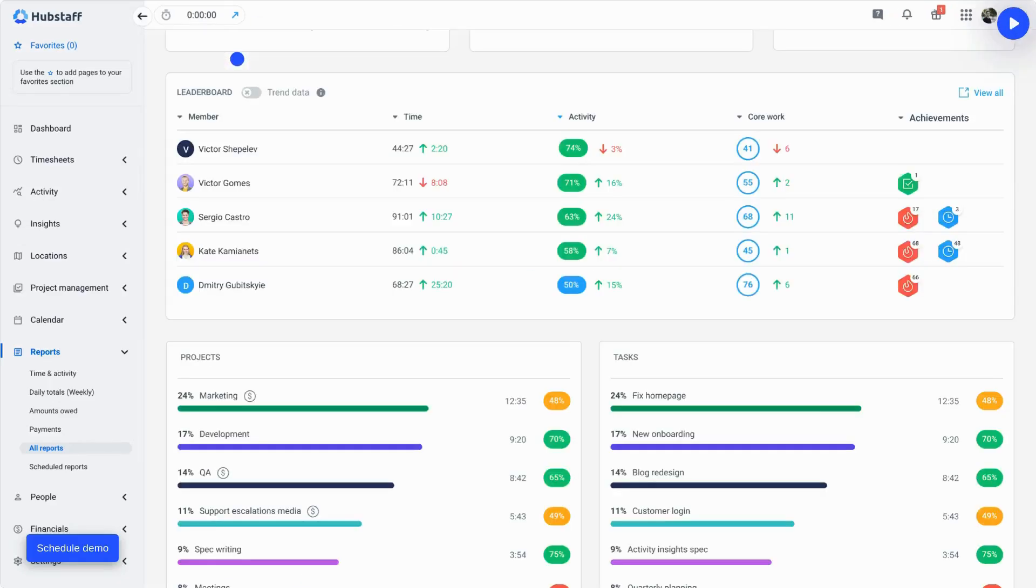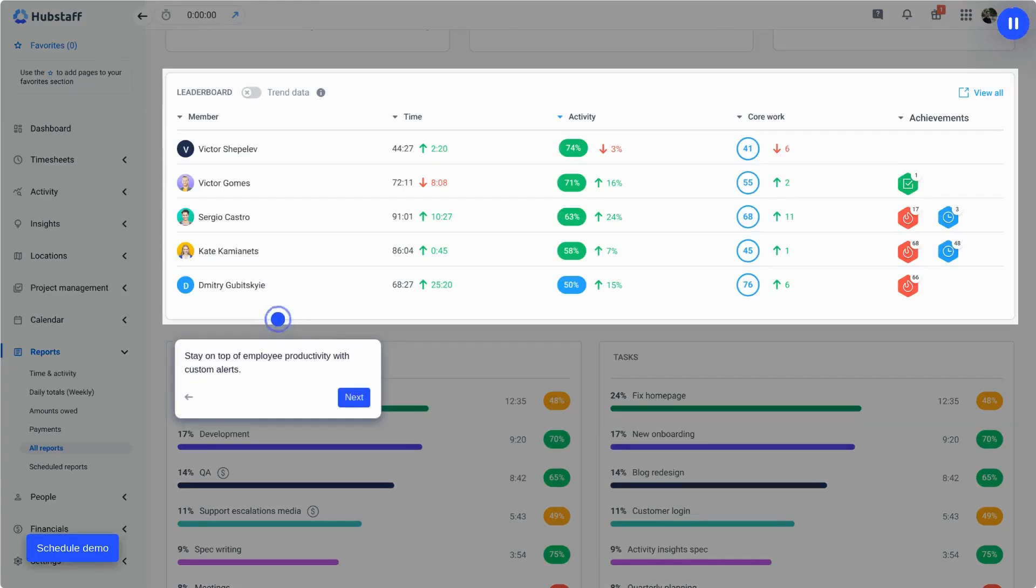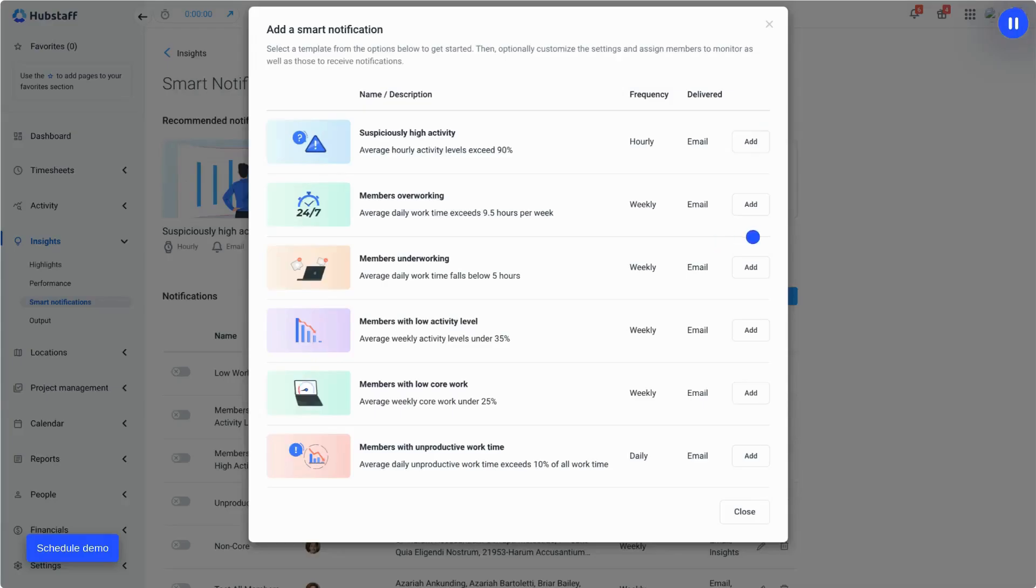You can even set custom alerts for key markers like hours worked to prevent burnout and spot under or overutilization, and use smart notifications to get alerted of any unusual activity.